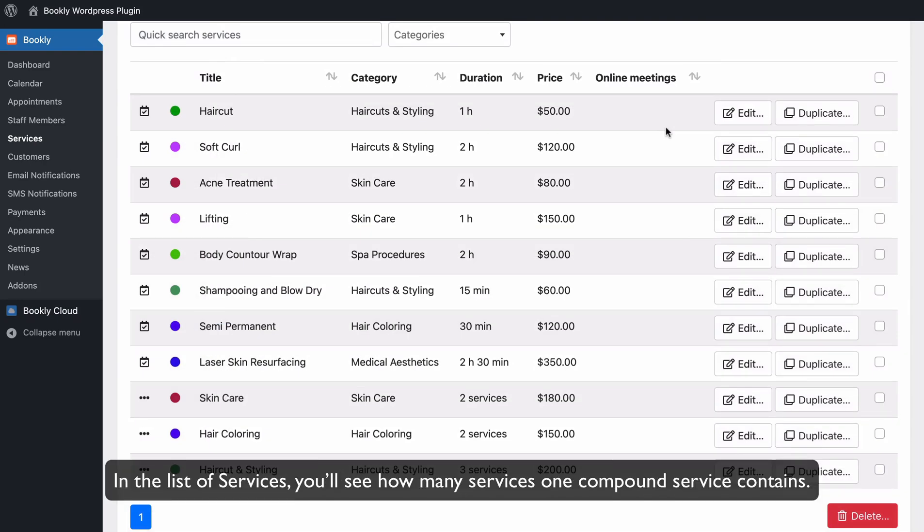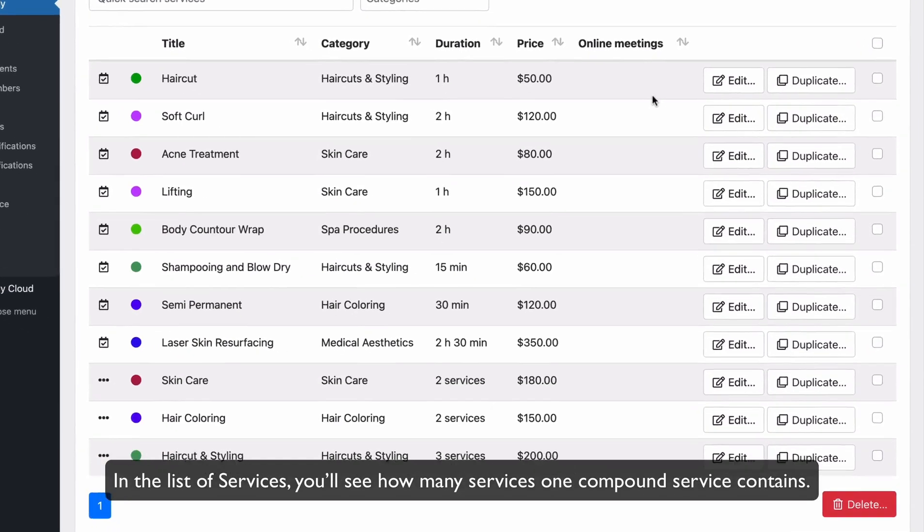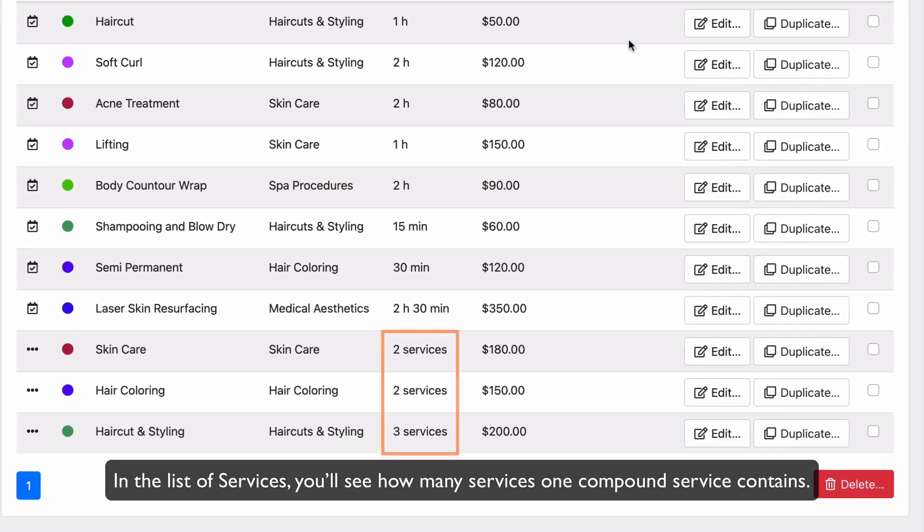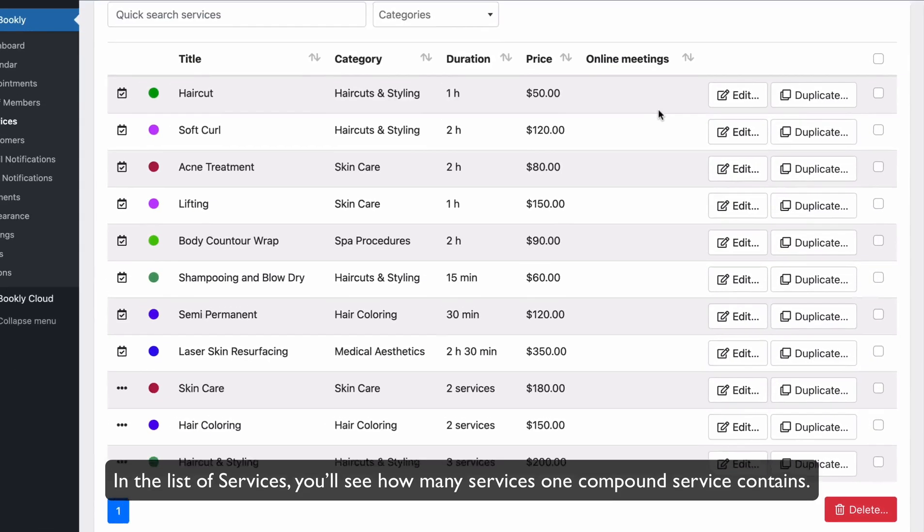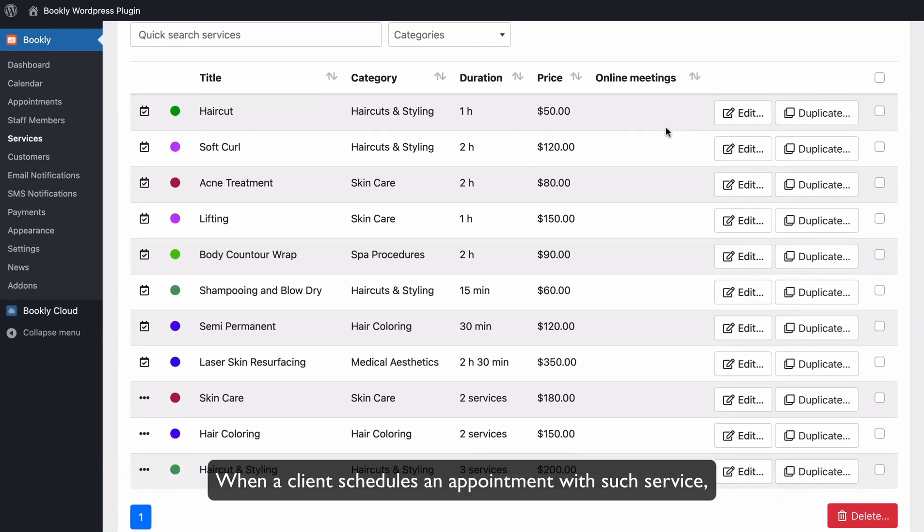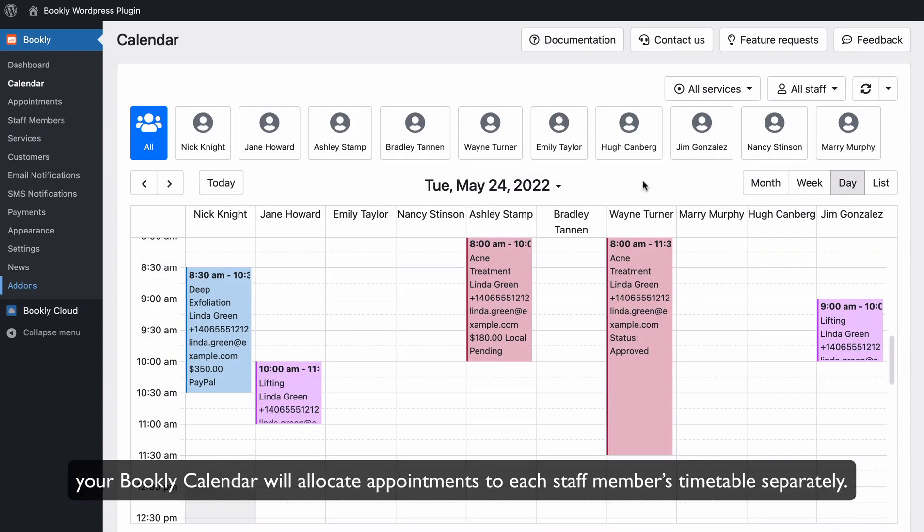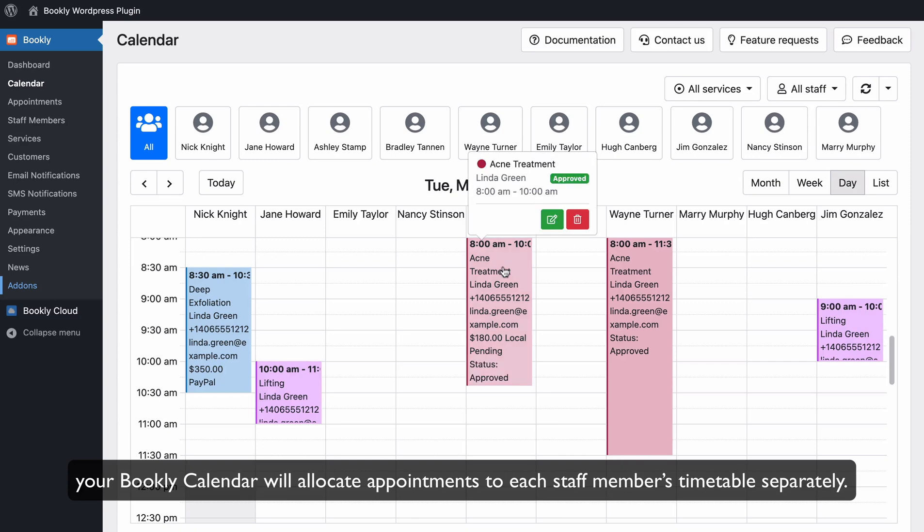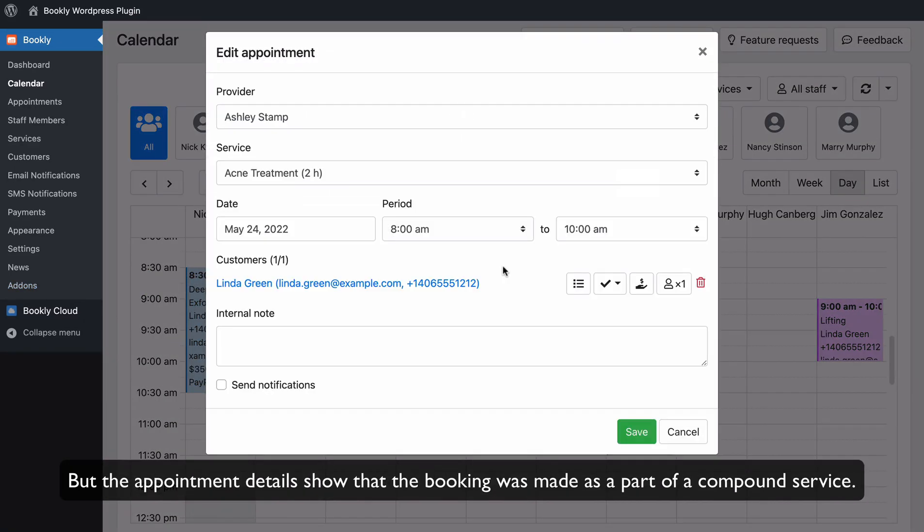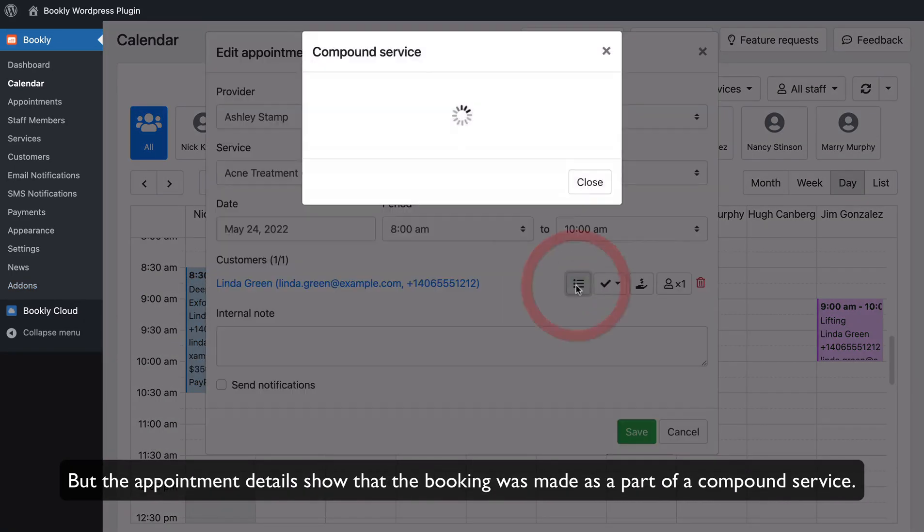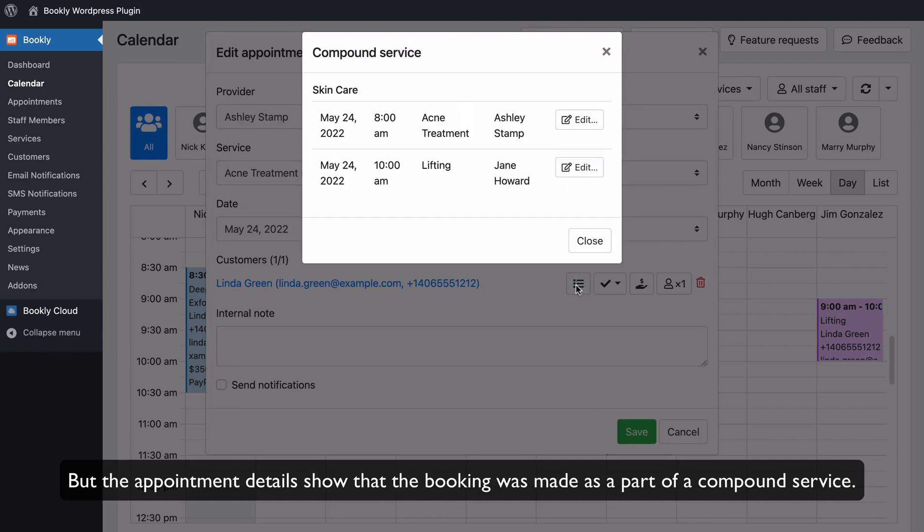In the list of services, you'll see how many services one compound service contains. When a client schedules an appointment with such service, your Bookly calendar will allocate appointments to each staff member's timetable separately, but the appointment details show that the booking was made as a part of a compound service.